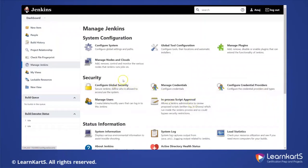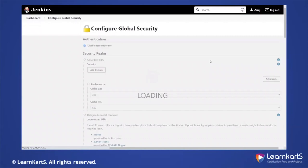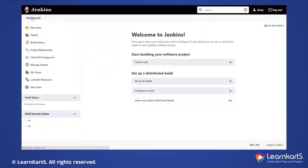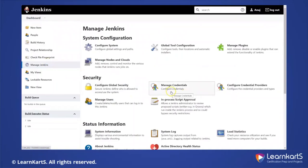Next is Security. Under 'Configure Global Security', you have important configurations for authentication and authorization — how these configurations are managed. There are different options for managing global security configurations, including options like 'anyone can do anything', and various authorization strategies that can be configured.